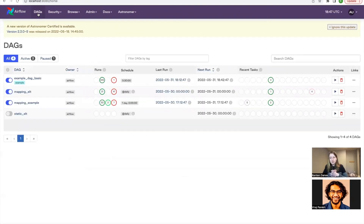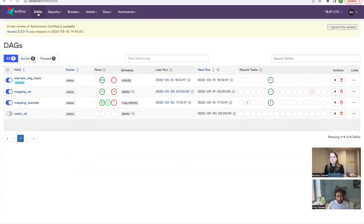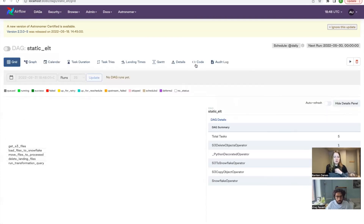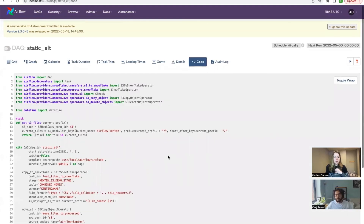So we have about 10 minutes left. It was kind of a whirlwind tour of a couple of DAGs, but I want to leave time for questions.